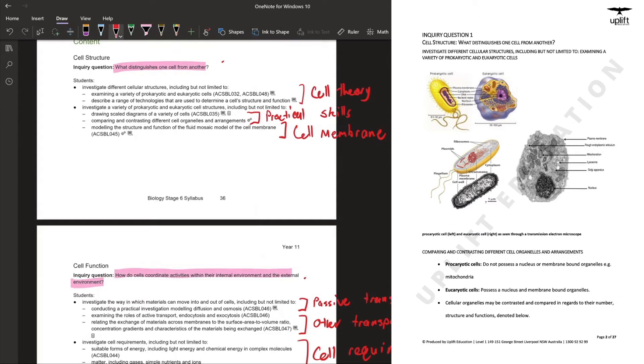The first topic you'll look at will be the cell theory. We'll be introducing eukaryotic and prokaryotic cells and that will be covered in the first topic.